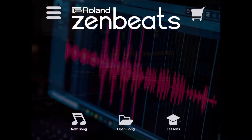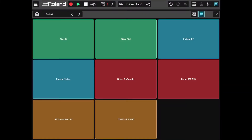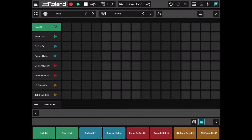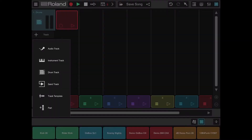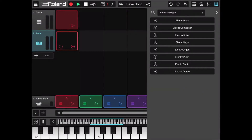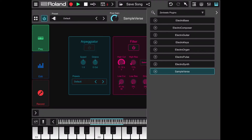Let's click on new song, then click on the down-pointing arrow on the top right-hand side to minimize the window, then click the X sign to close the default drum track. Let's click on the plus track button on the left-hand side and select an instrument track. On the right-hand side, let's select Sample Verse, then click on the right-pointing arrow on the top right to close the plugins window.